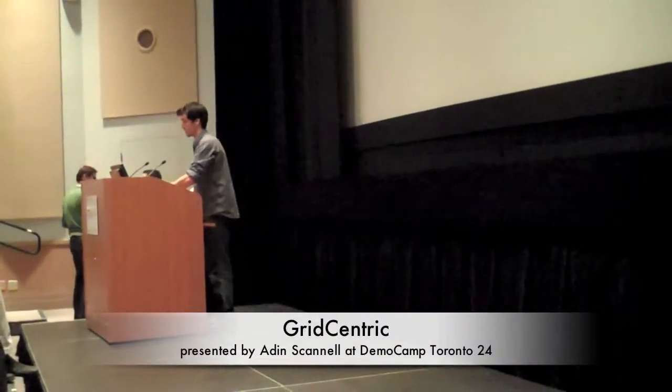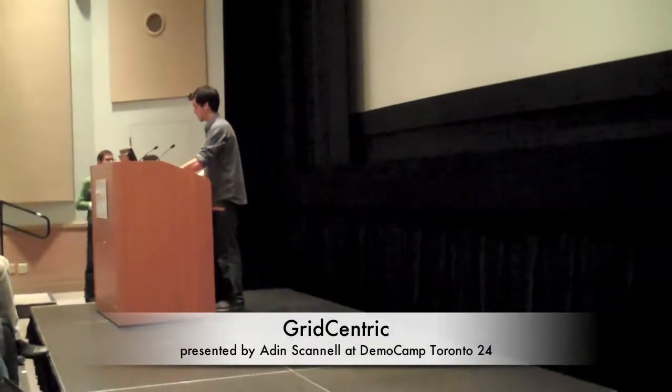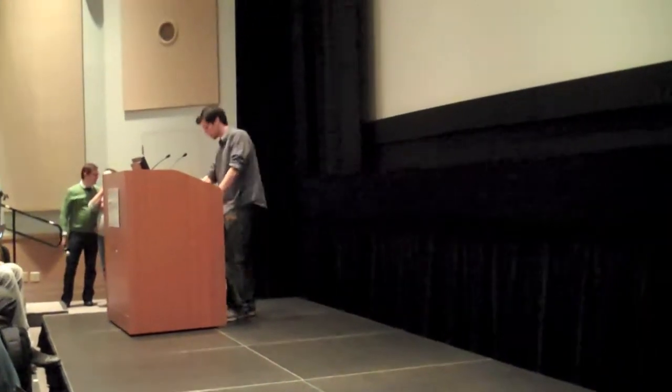The demo that I'm going to show you today is probably a little bit different than most demos here. I'm going to be talking about cluster computing.